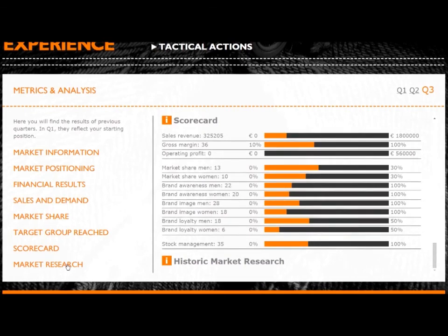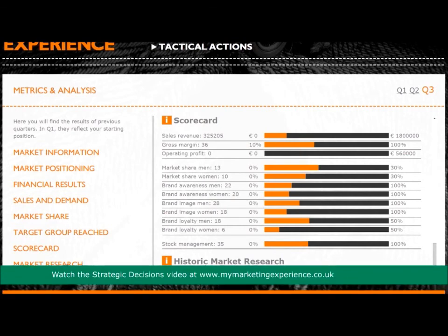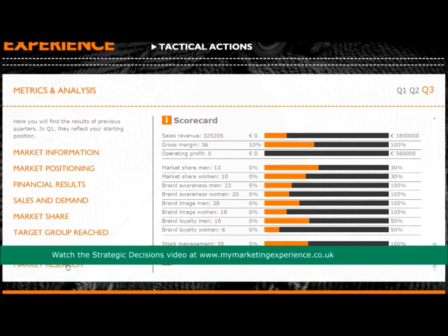Market research should support the team in their decision making. It can be purchased in every quarter and will appear here in the following quarter. To see more about the process of buying it in game, check out the strategic decisions video.